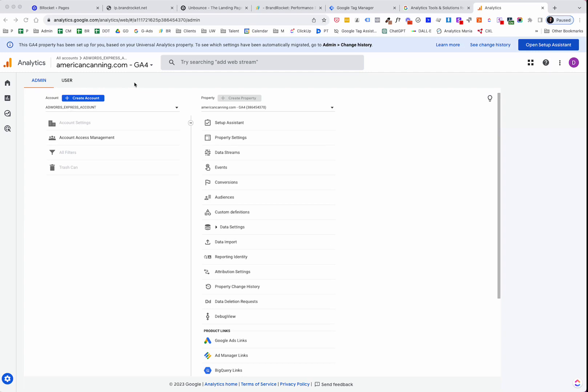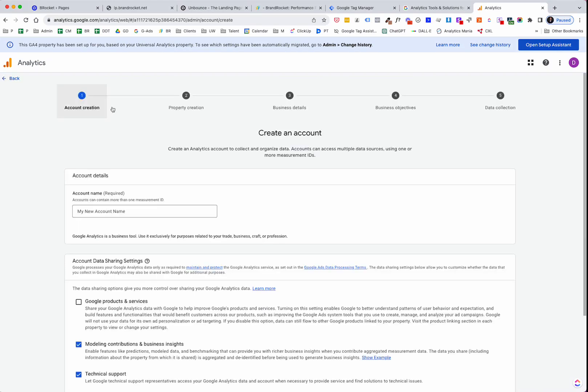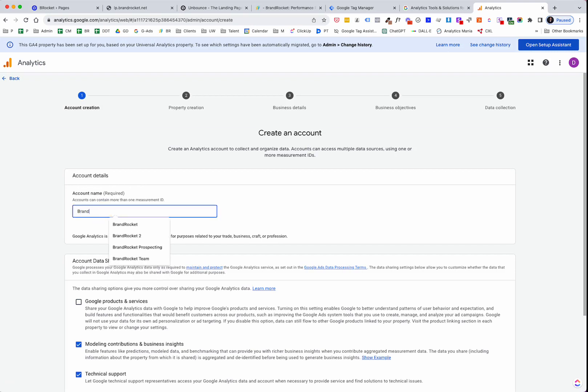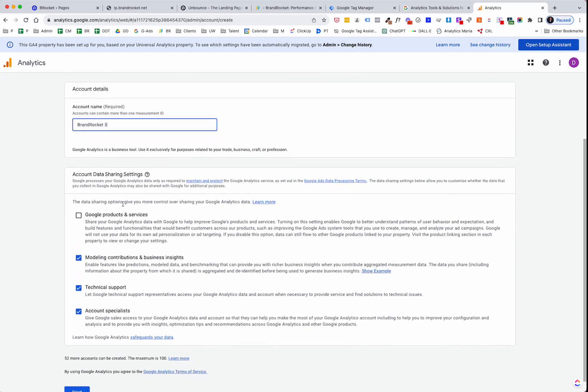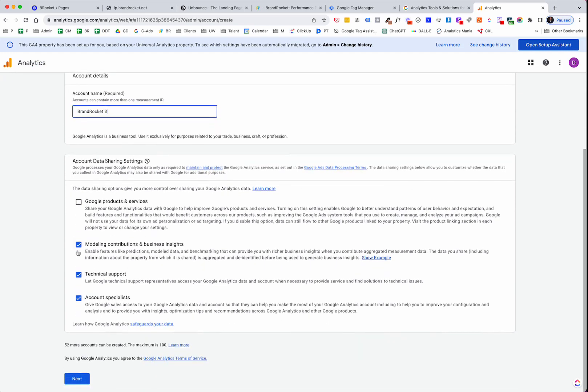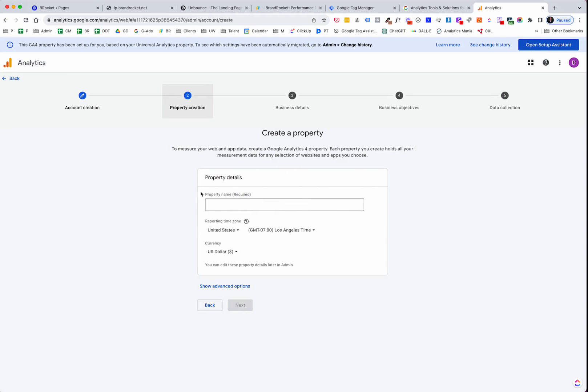Now, if you haven't created an account yet, you just follow the prompts. The reason that I did not get that prompt is because I have several accounts running through this particular login, but you will be prompted to create one. Once it's created, or if you already have one created and you need to create a new one, just go Create Account and then follow the prompts for this. So this, I'm just going to say Brand Rocket 3, because I already have a 2. And we're just going to go through, I guess, depends on what you want to check. So that's your individual choice, but go ahead and go Next.